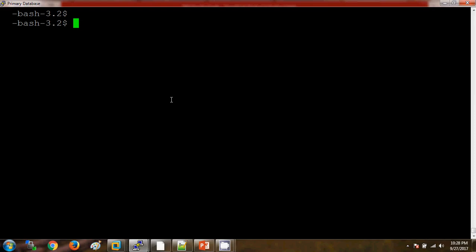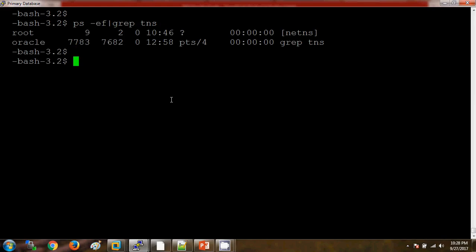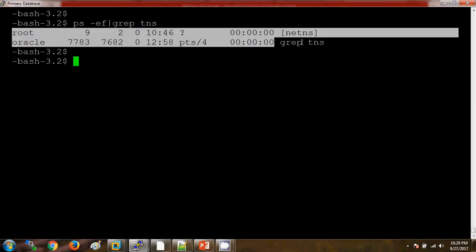On the process level we have the command as ps -ef grep tns. As of now I am not seeing any listener is running.